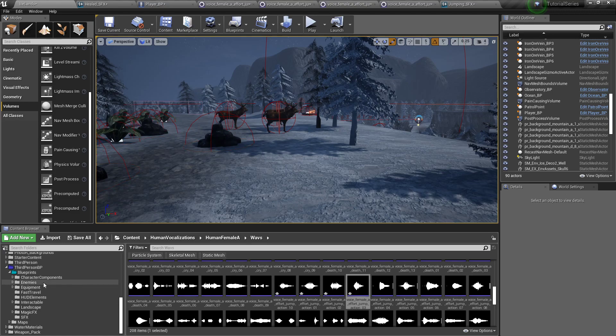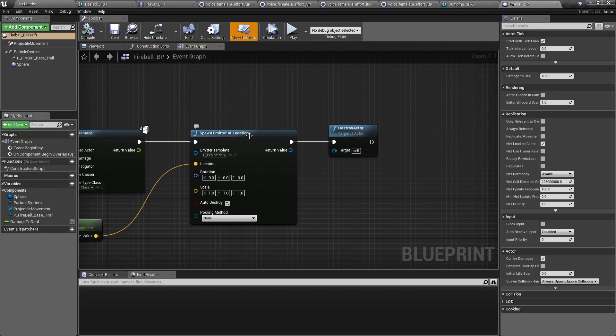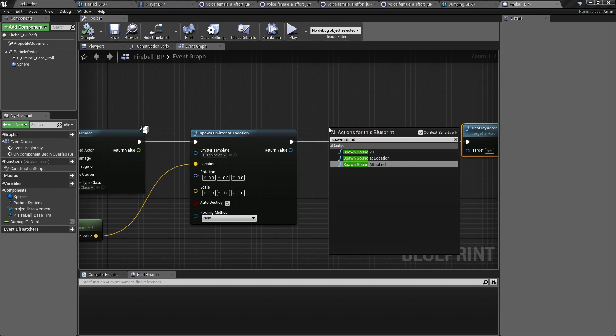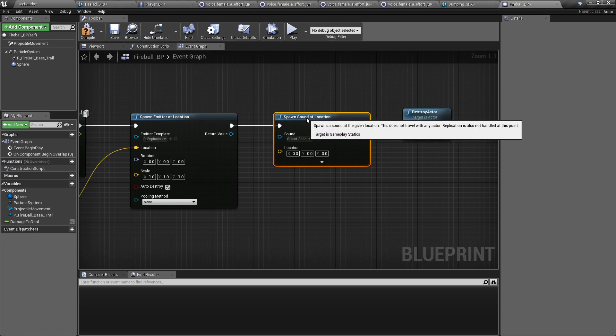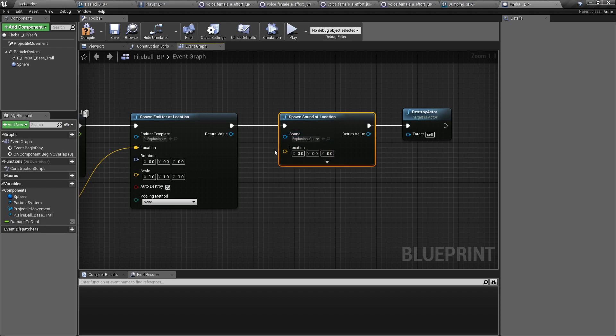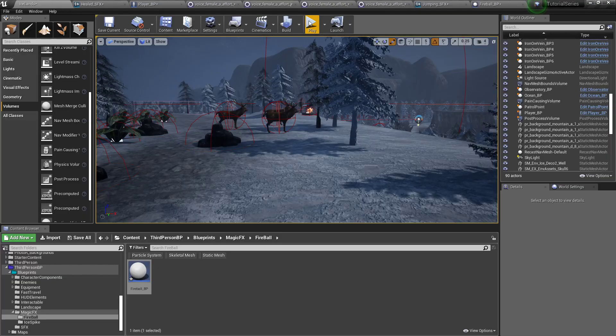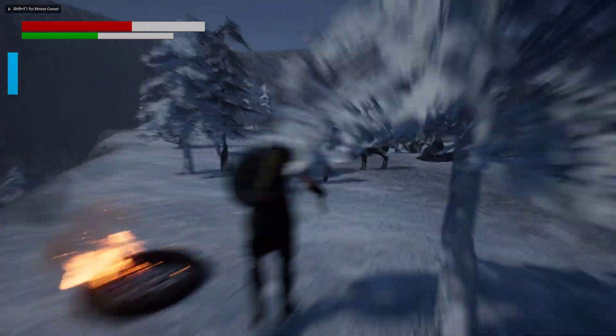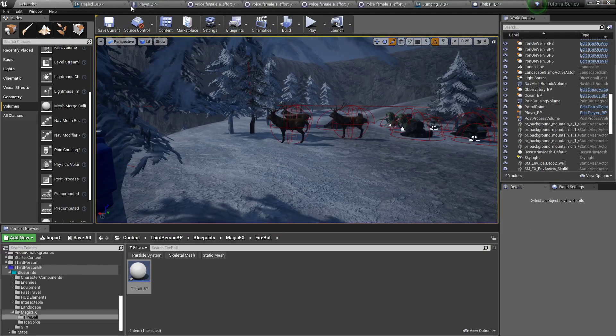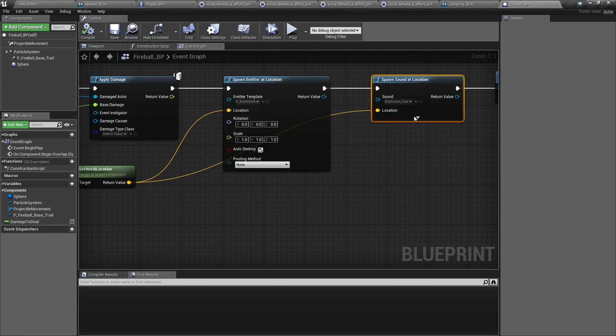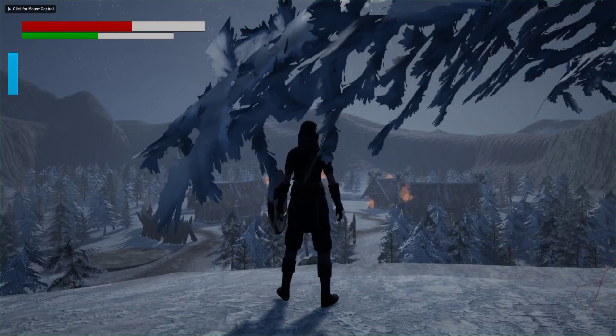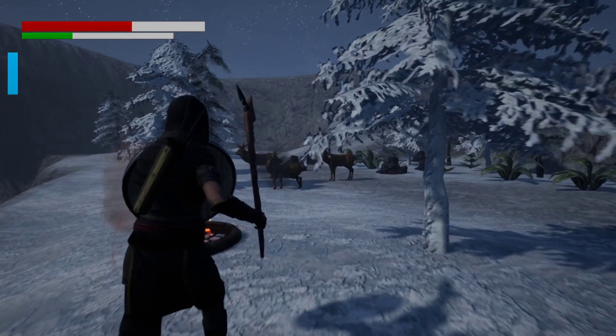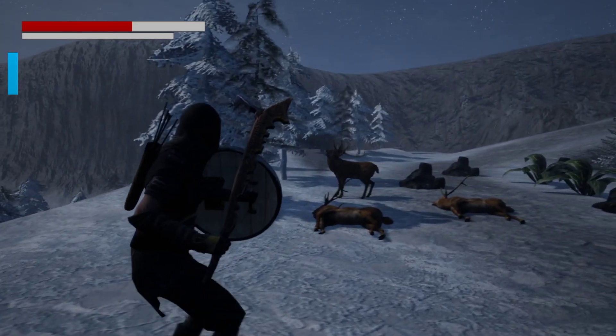One more sound effect that I can think of that we need to do right now. We'll come back to this for the enemy knights so that they grunt and groan and all that. We'll go to our fireball real quick, and right after we spawn the emitter at location we want to spawn sound at location. This one's already made for us. The sound will be explosion cue and the location will be the same location as our emitter. So now when we jump in again, oh that one's loud. Fireball, drop that down, you can adjust their volume here if you need to. Hopefully that didn't hurt y'all's ears. It just adds a little bit more life to it.